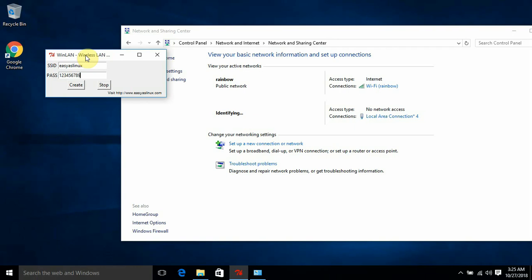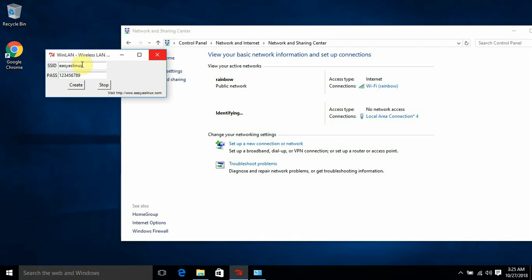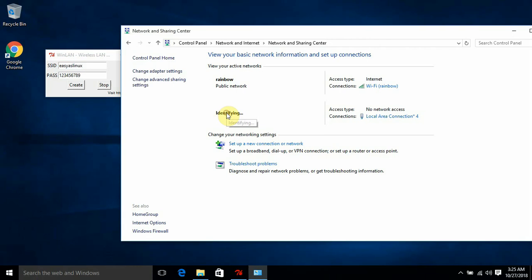If you create, let's wait for some time. The network name should come here. Like this is my Wi-Fi network I connected to—Wi-Fi name is Rainbow. Like that, this is the network name I created right now, so it should come here. Let's wait for a few seconds.